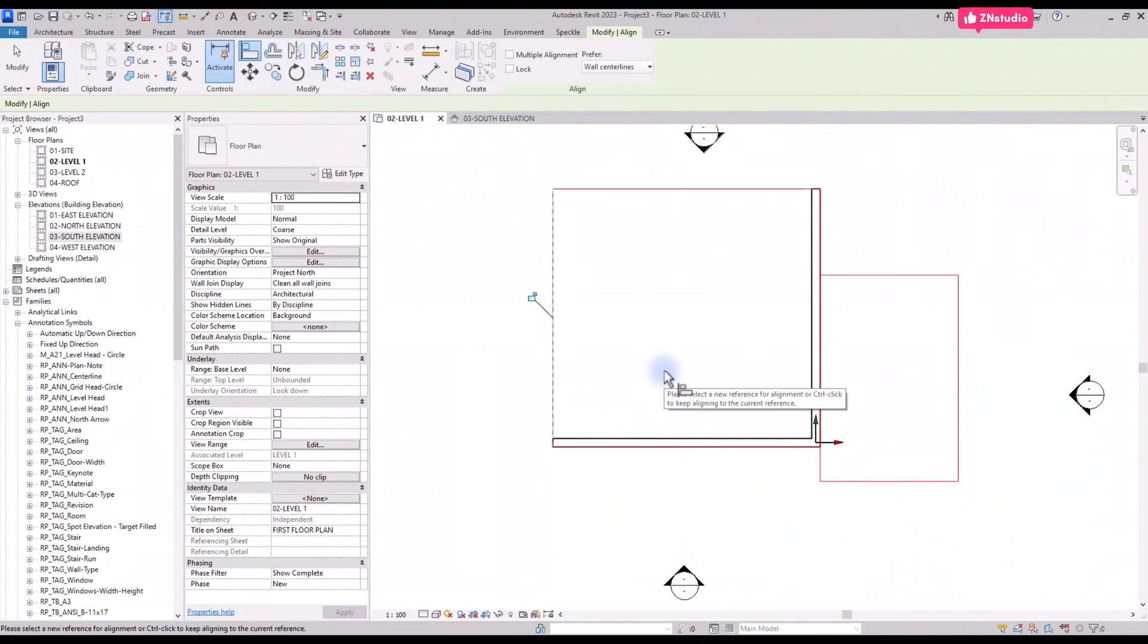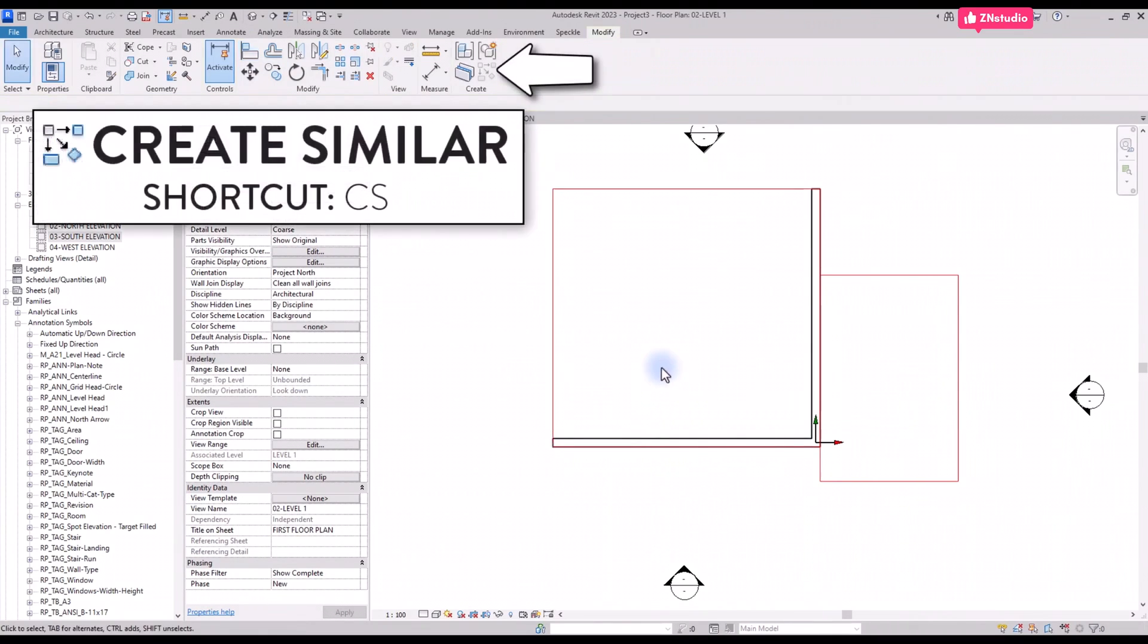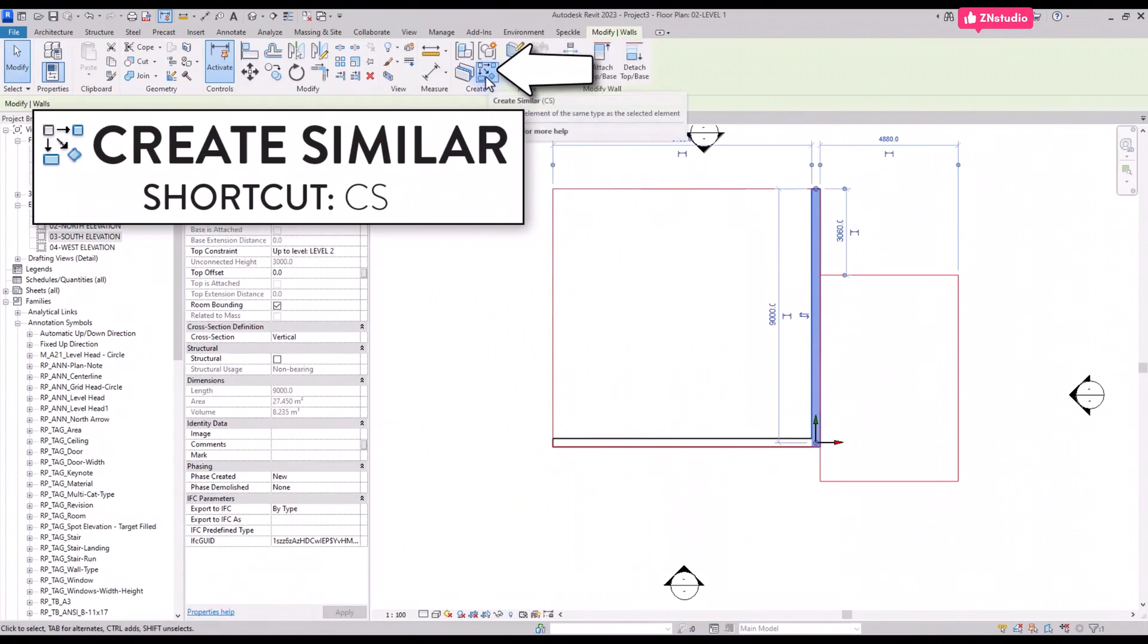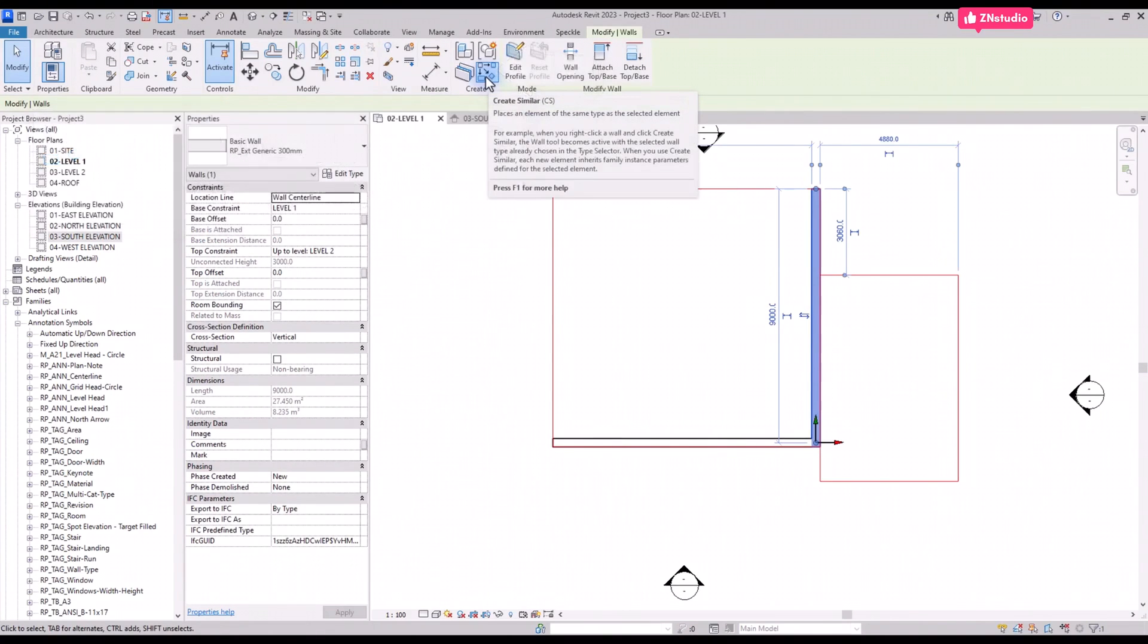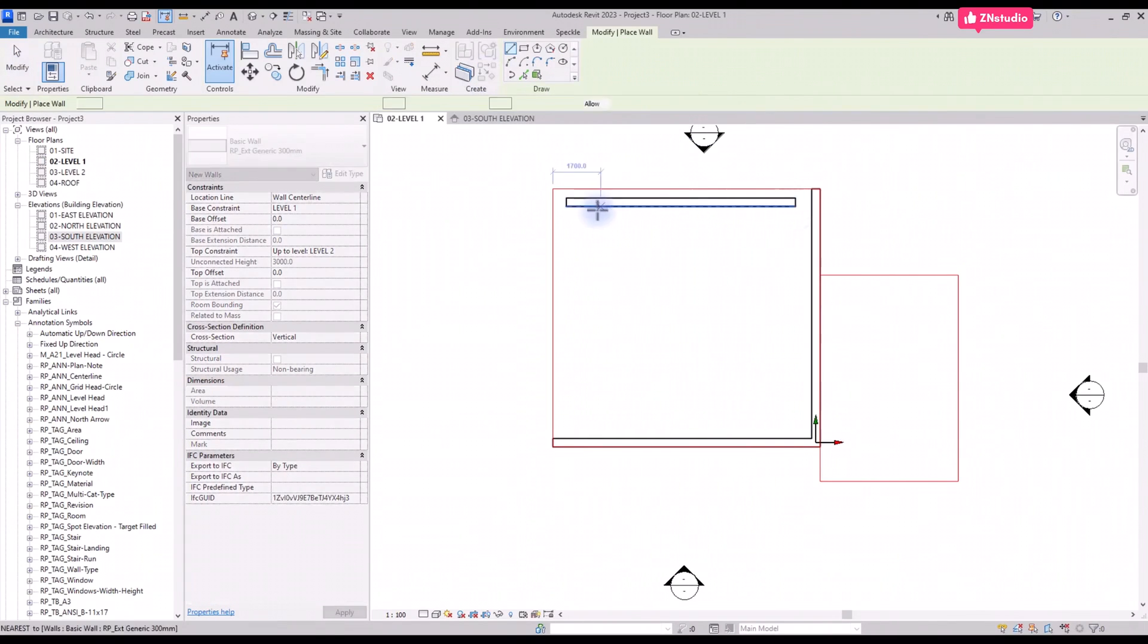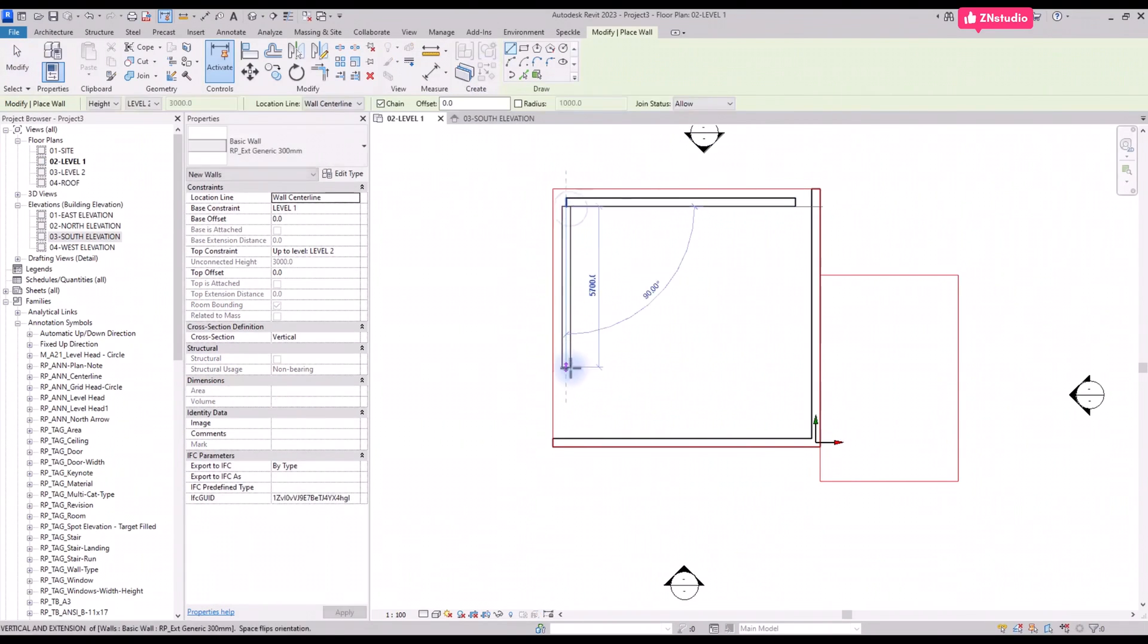Select the reference line then click the line to adjust. Use it on this wall to adjust the boundaries. Another useful tool is called create similar, which you can use by using shortcut CS.